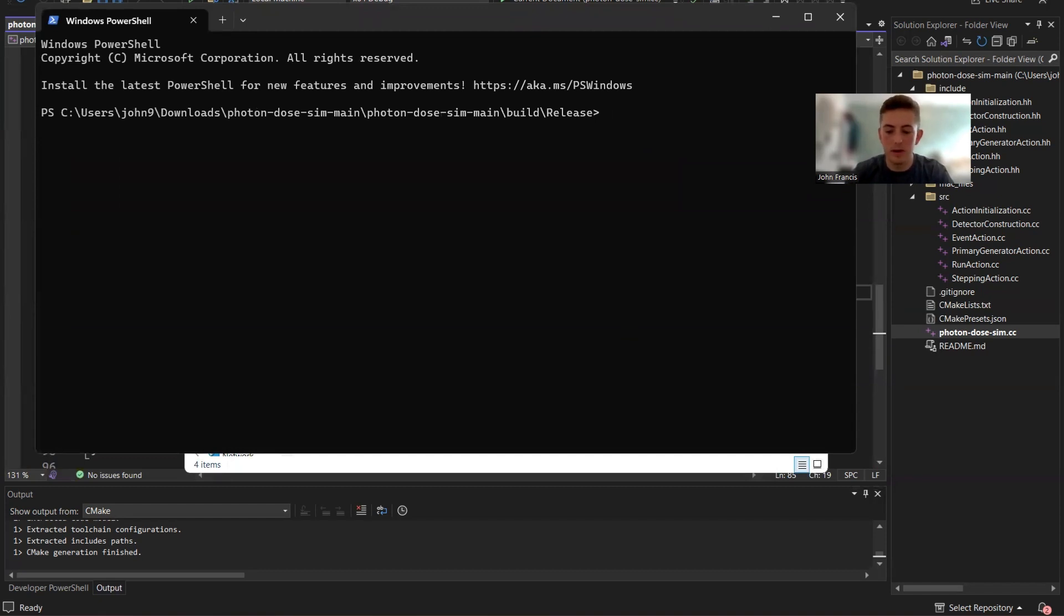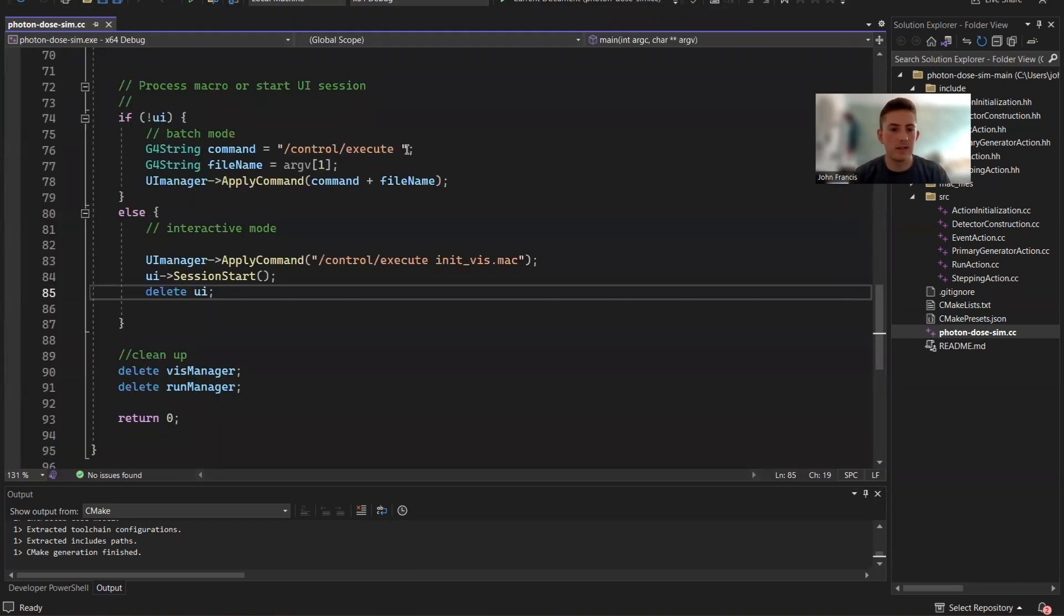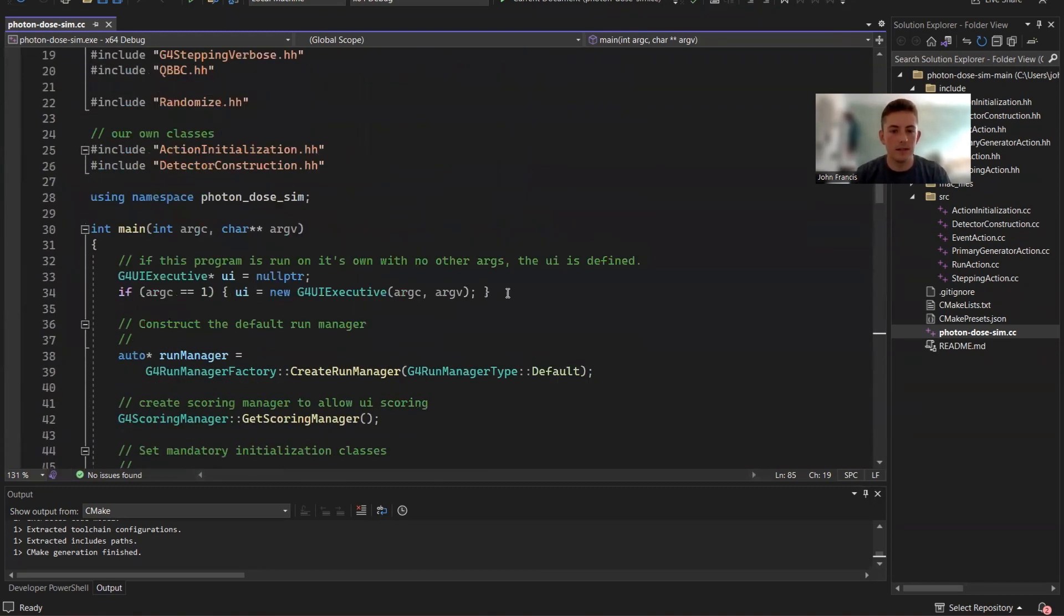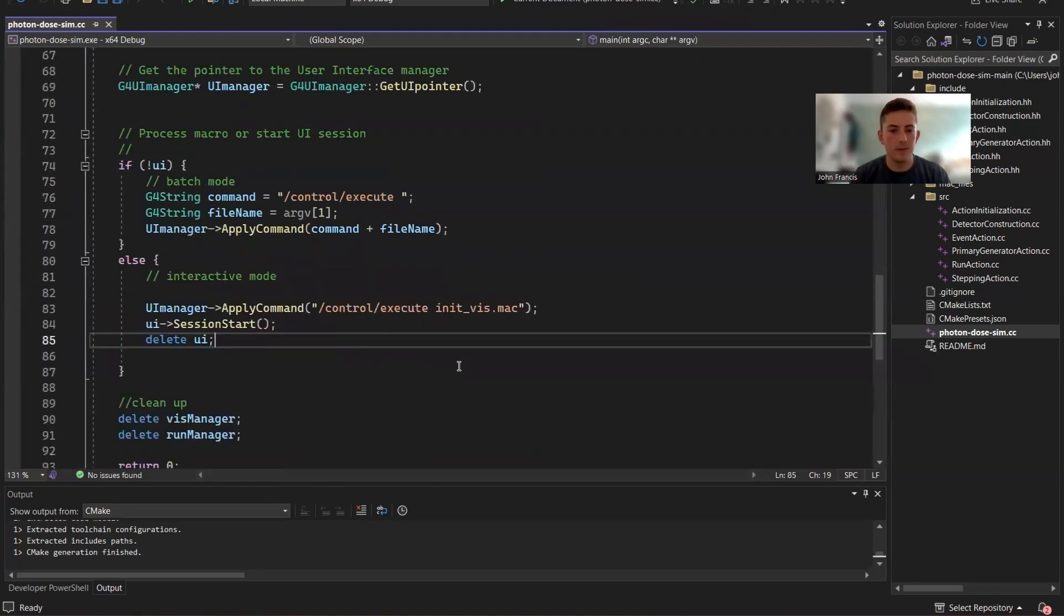So that would be kind of behind the scenes. What I just did was one argument. Photon dose sim. That's one argument. So that's why over here in the code, it's going to create a UI object up at the top. And then down at the bottom, it's going to start everything.